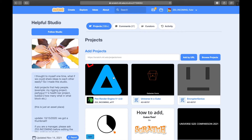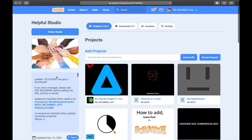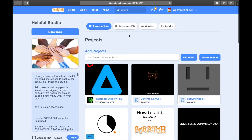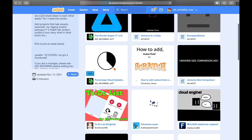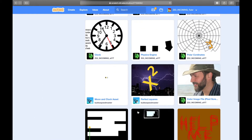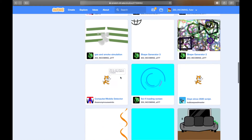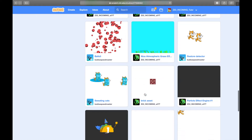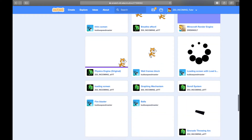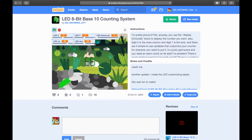Hello everybody. I just created this pen render engine where you can create your own textures and render them to the screen, and I published it to my studio called Helpful Studio. If you're a Scratcher and you're not following this, you should totally follow it because there are a lot of helpful assets and hundreds of projects — like this one that might help you if you need it.